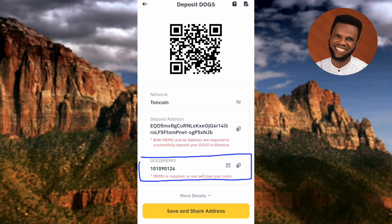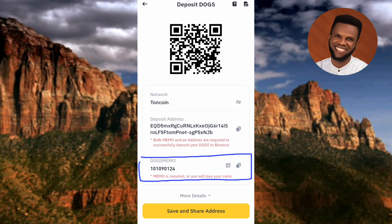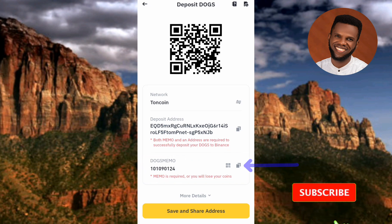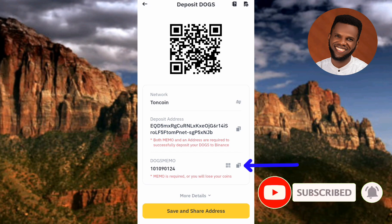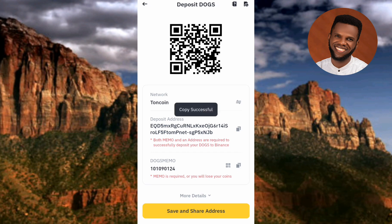Now for the memo: you can see the highlighted area — that's your DOGS deposit memo with the memo number shown there. To copy it, tap on the copy icon on the right-hand side. You'll see 'Copy successful.'